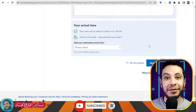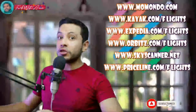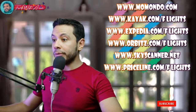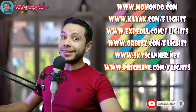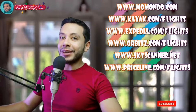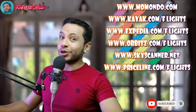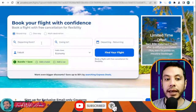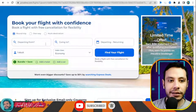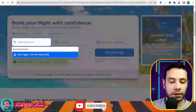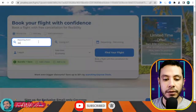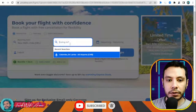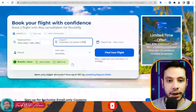There are many sites for making an online flight booking — like Momondo, Kayak, Expedia, Orbitz, Skyscanner, and Priceline — but in this video I'll show you how to make your flight booking using Priceline.com. I want to show you why I like this site: you can set your departure from Delhi Indira Gandhi airport to Colombo, Sri Lanka, for one adult.